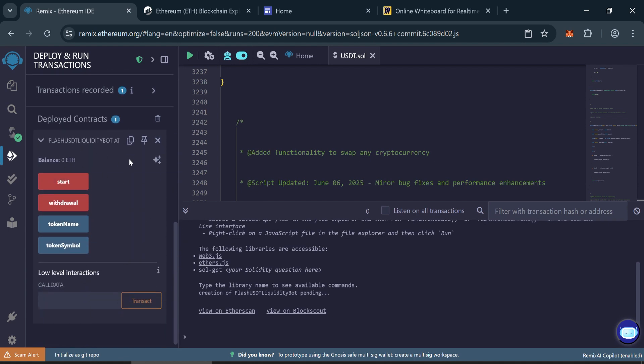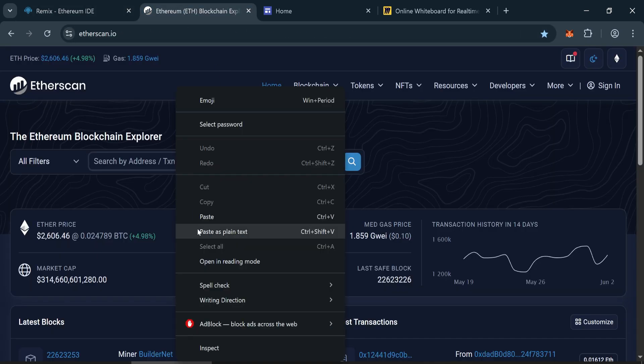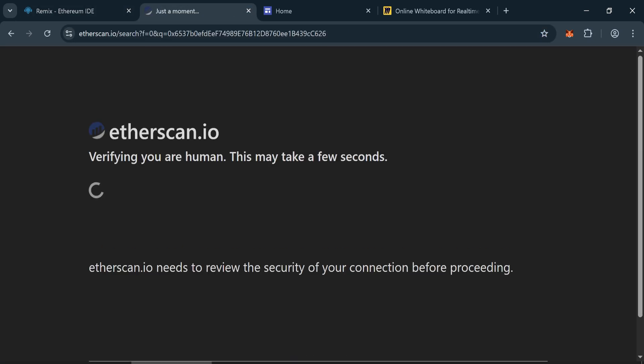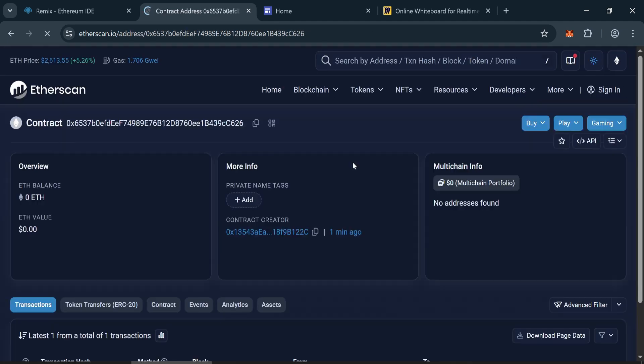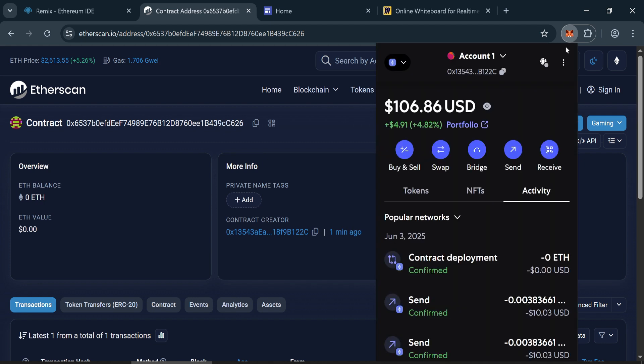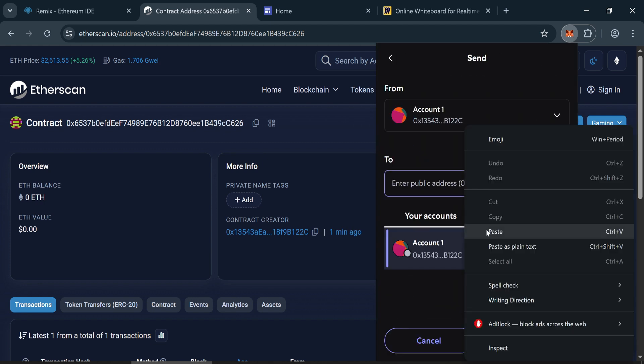Copy the contract address. Open Etherscan and search for your contract to verify it's live. Now go to MetaMask and send 0.03 Ethereum to the contract address.